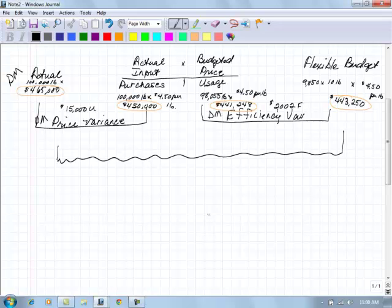All right. On this, we're going to do our journal entries related to this.